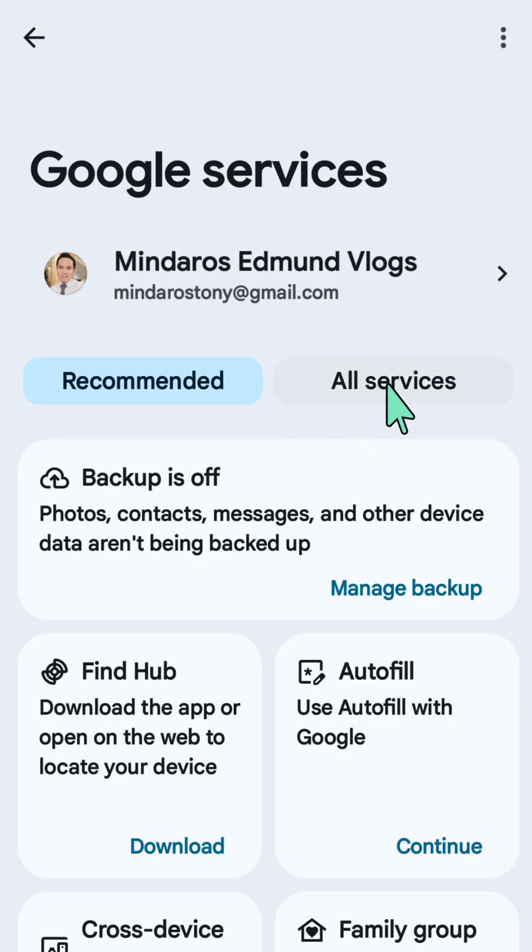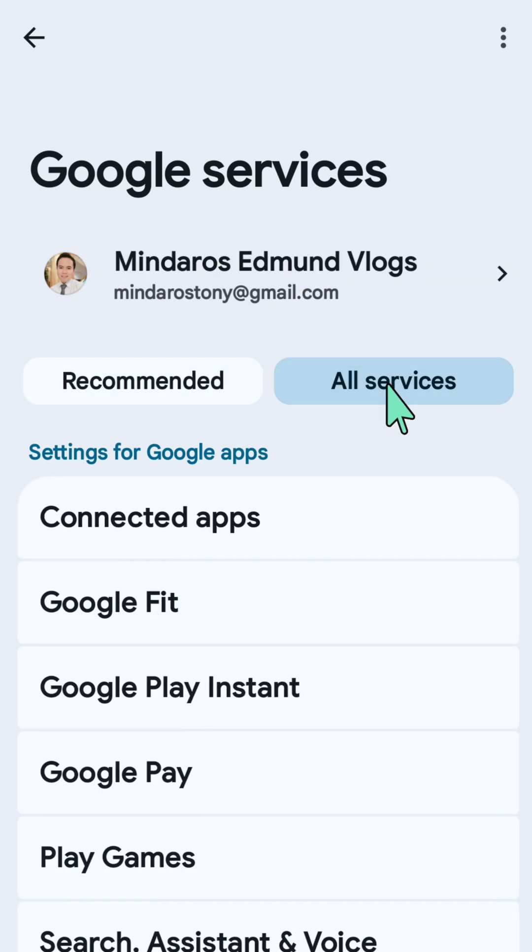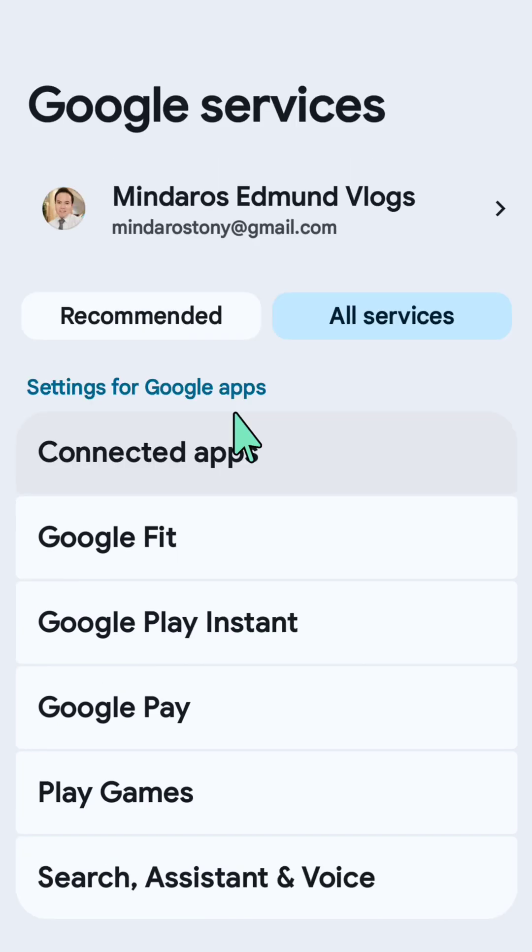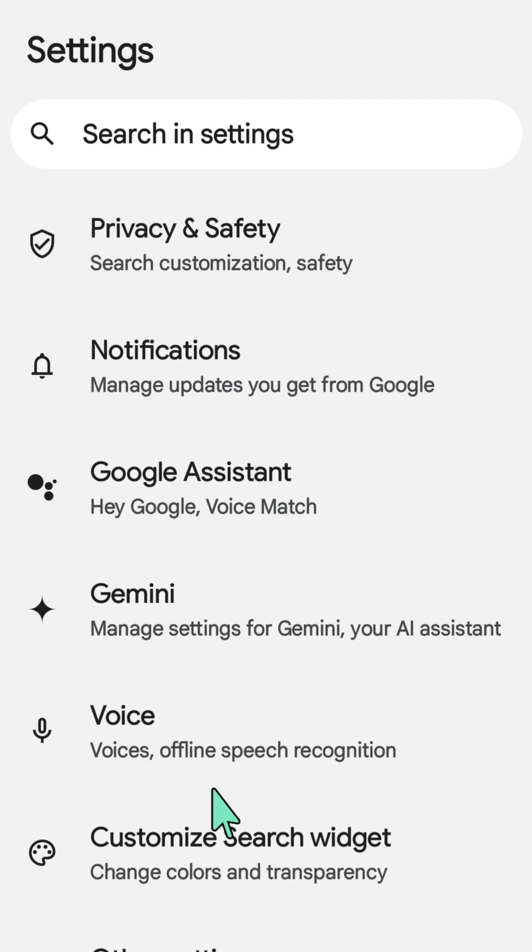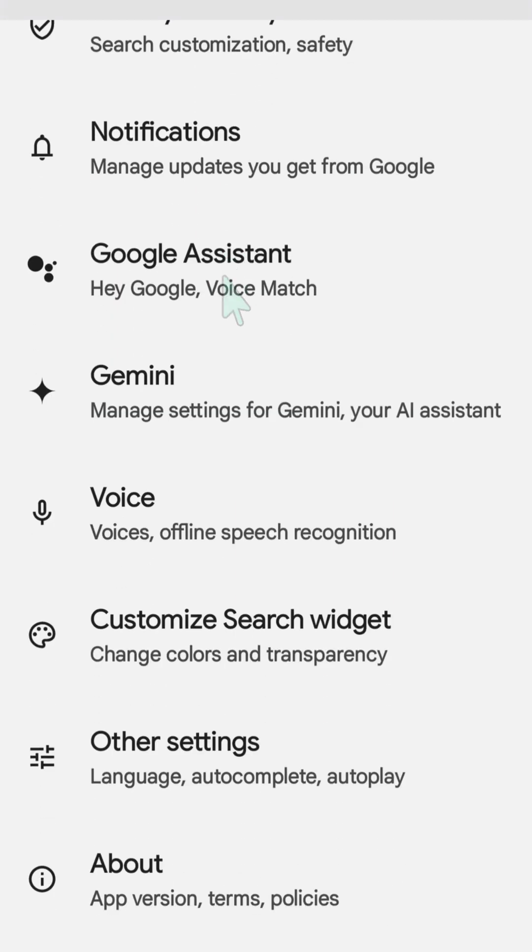Click that, and underneath you'll see Settings for Google apps. You need to select Search, Assistant, and Voice, and then click again. Here now at Search settings, you need to scroll down.